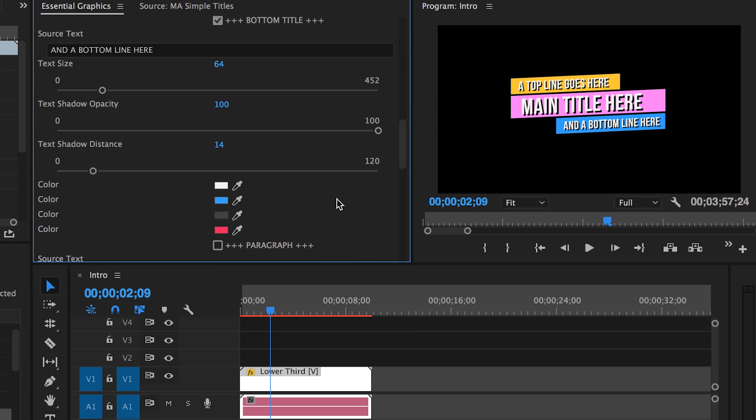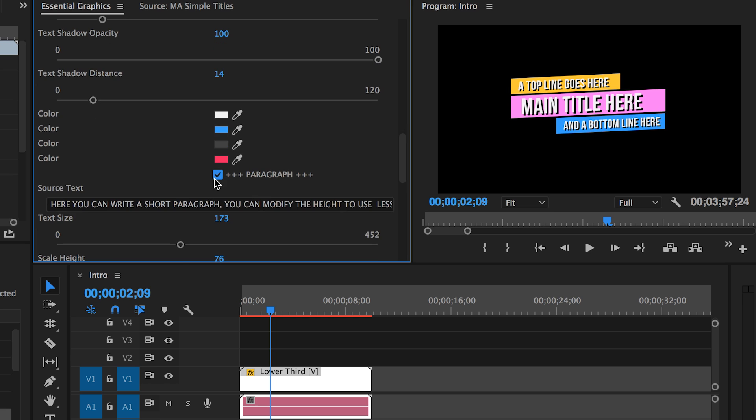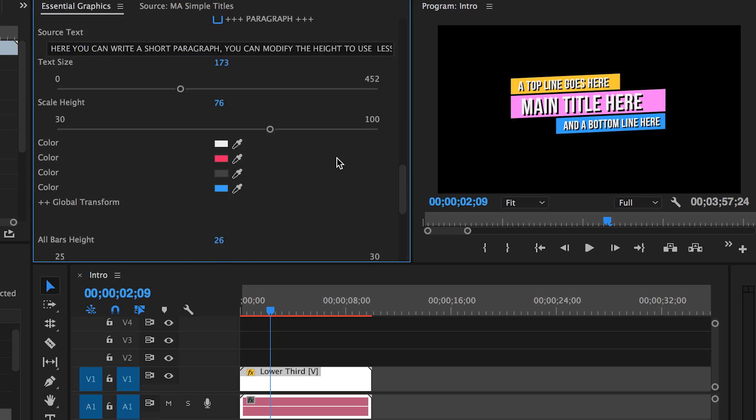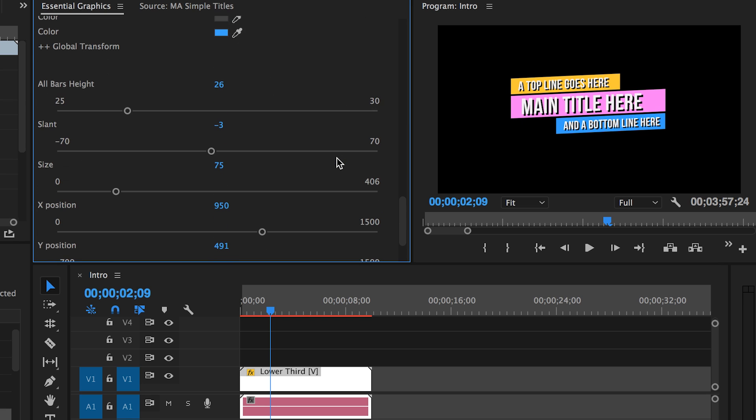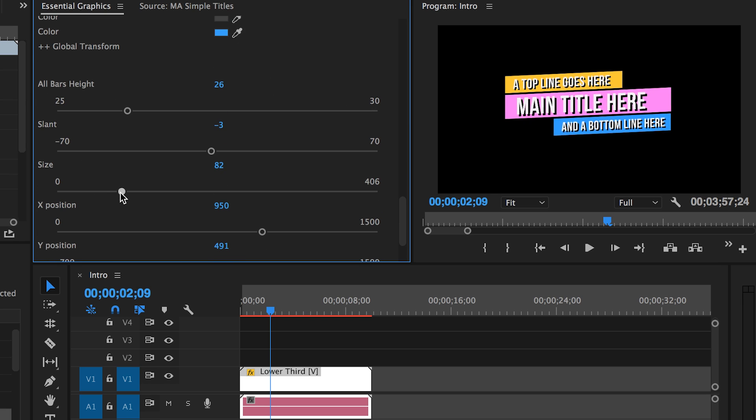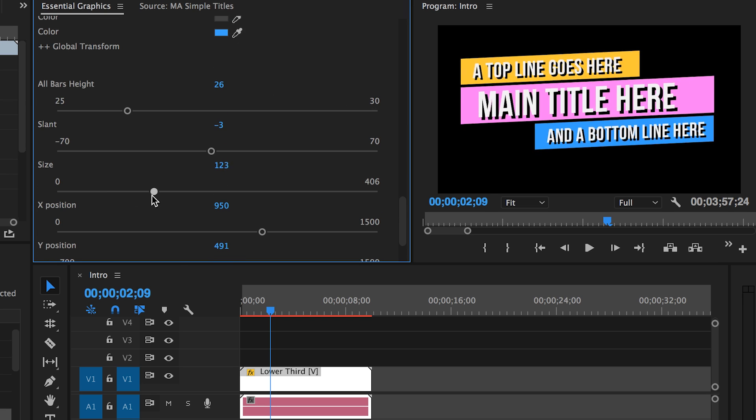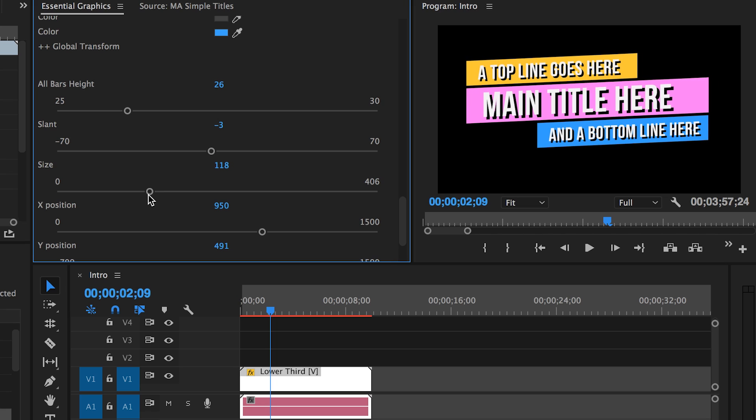All in all, I'm so excited for this new addition to Premiere Pro. It redefines the simplicity of an otherwise tricky graphics project. I hope you found this video helpful. Thank you so much for watching, and I hope to see you next time.